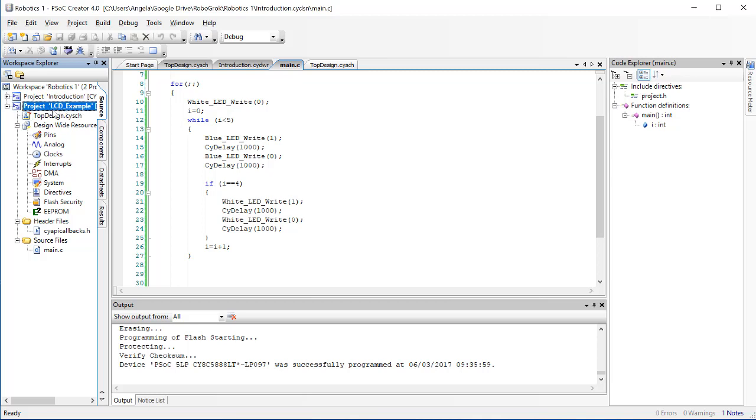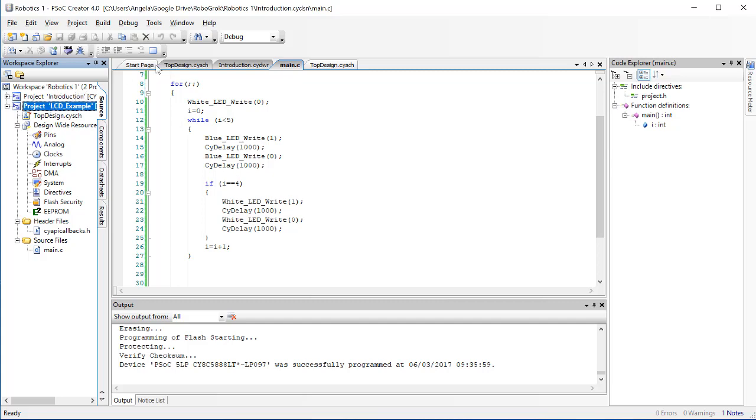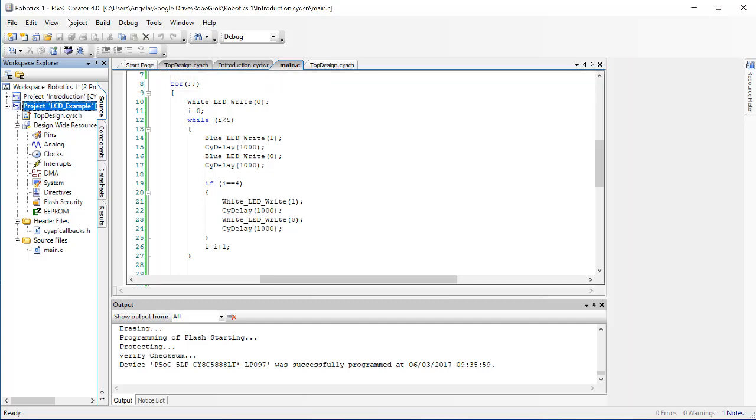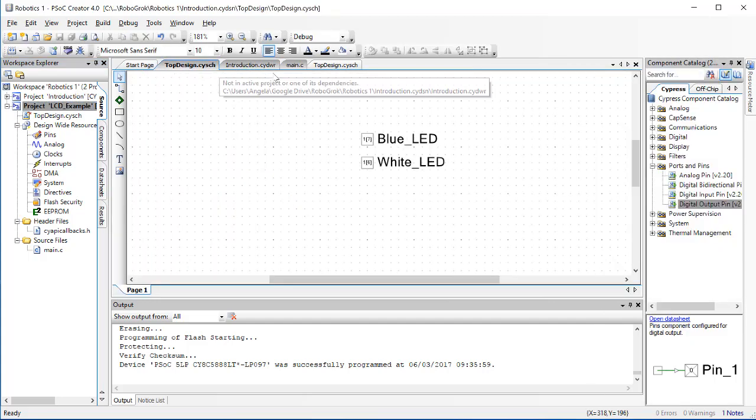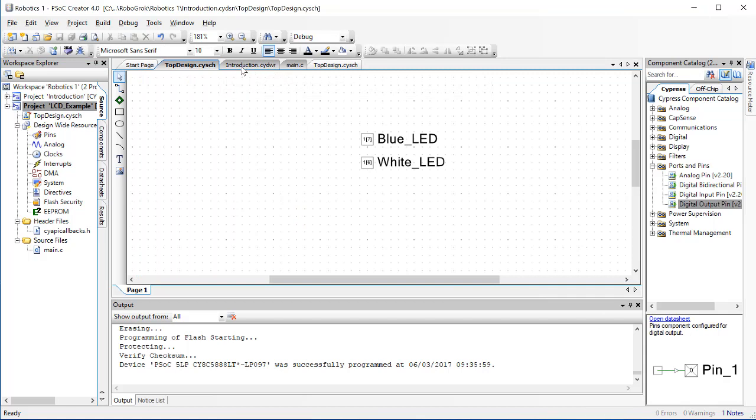That means that this project, LCD Example, is the one that is active. If I click Program right now, the project or the program that will be downloaded to my PSOC will be the one that is bold. You have to be very careful with this when you have more than one project in a workspace to make sure that you're not making changes in a project that's not active, and then downloading the active project to your PSOC.